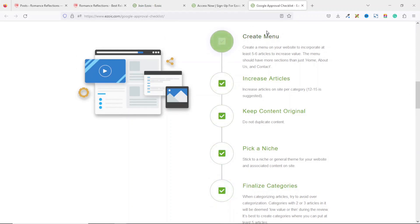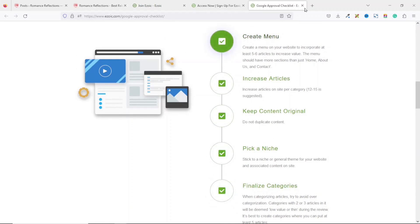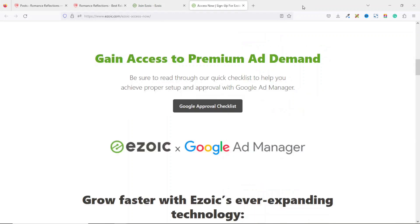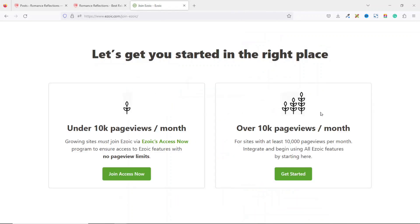It's best to create categories where you have at least five articles each. These are the five checklist items you need to make sure your website is in line with. Since my website is under 10,000 page views per month, I'm going to go ahead and use this particular option.